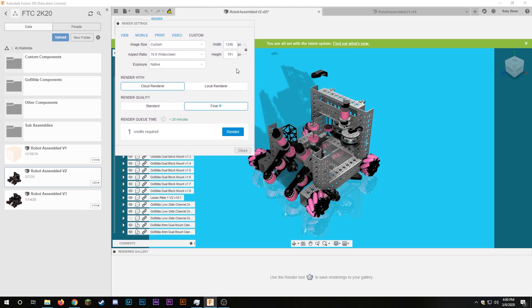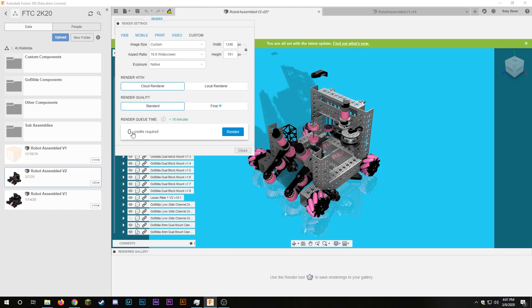So here there's more settings like for the aspect ratio which I already selected and then we have the width and the height and then I'm going to render with cloud renderer and for the render quality I choose final but you could just do standard which doesn't take any credits.